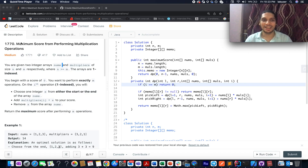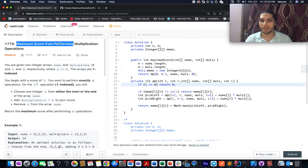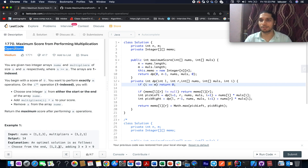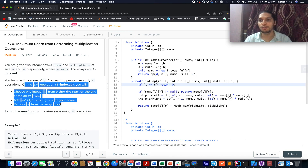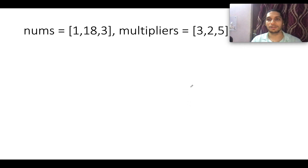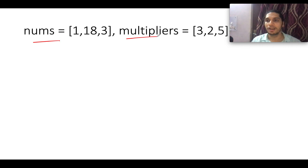The problem today is maximum score from performing multiplication operations. We are given two arrays: a nums array and a multiplier array. We need to identify the maximum score that can be generated after performing m operations, where m signifies the length of the multiplier array.